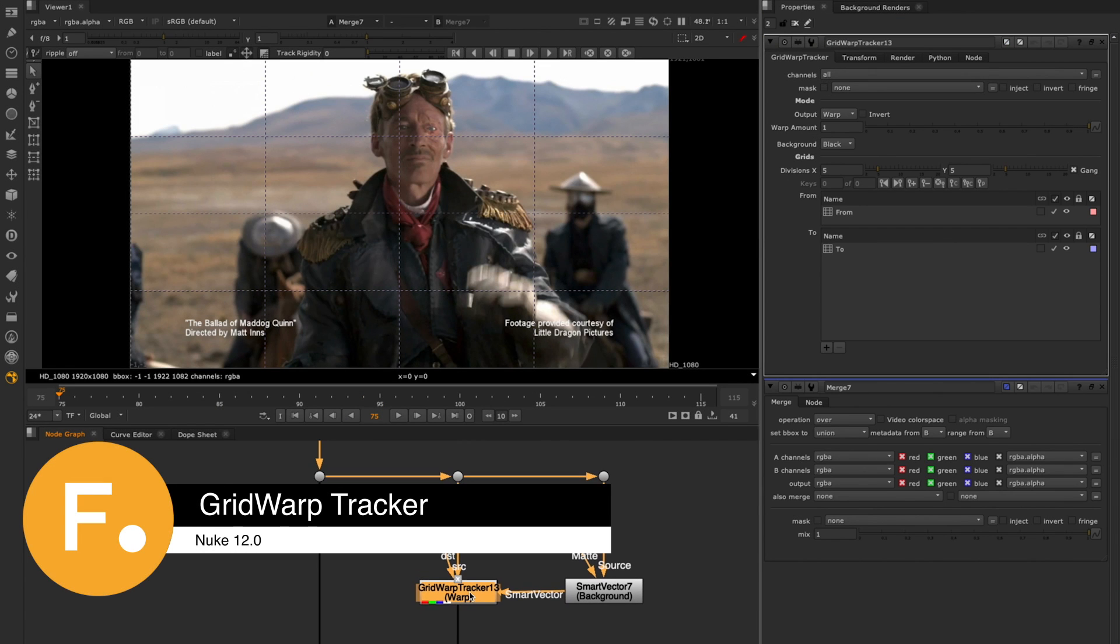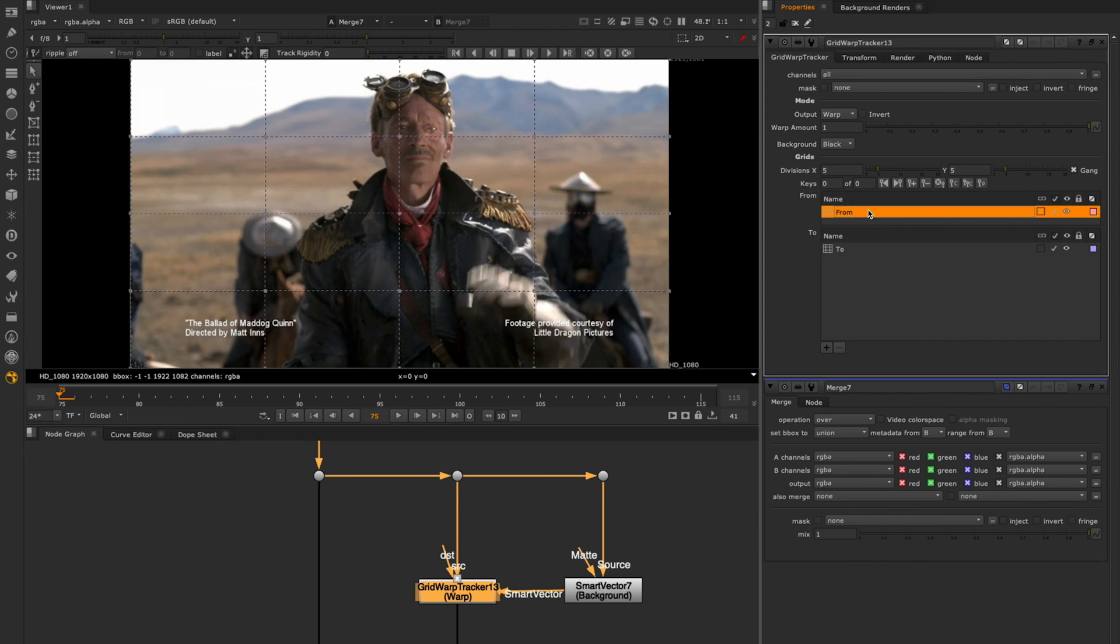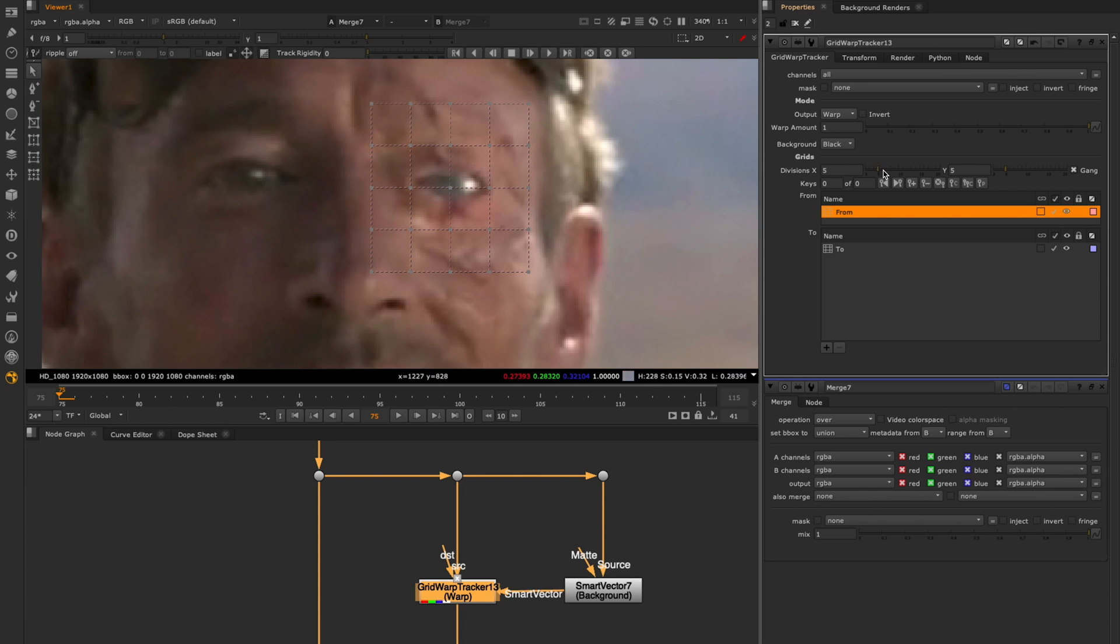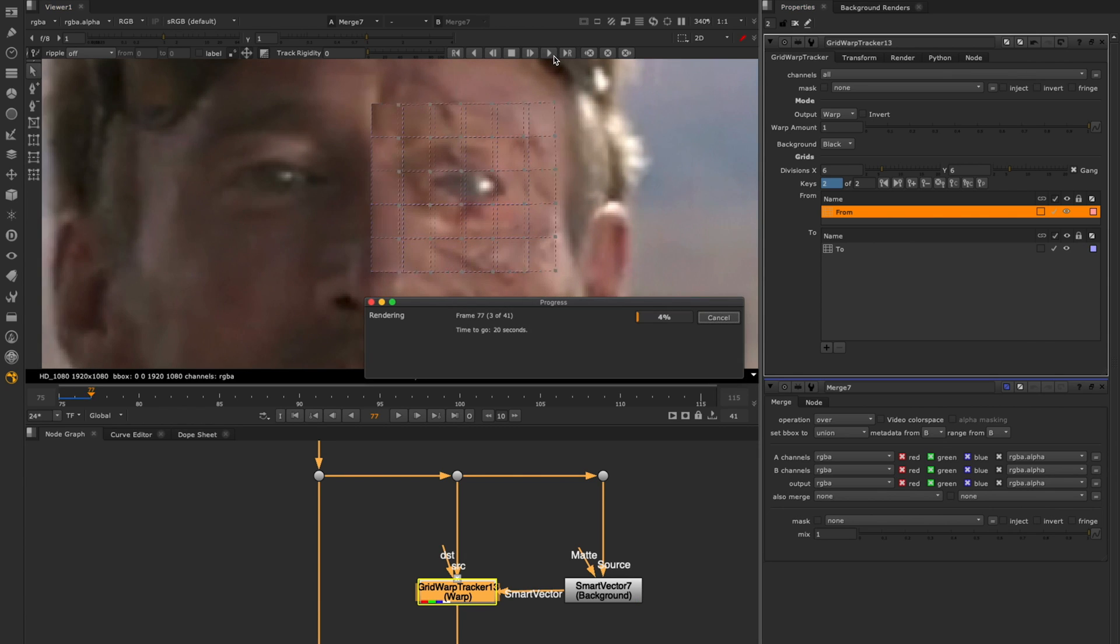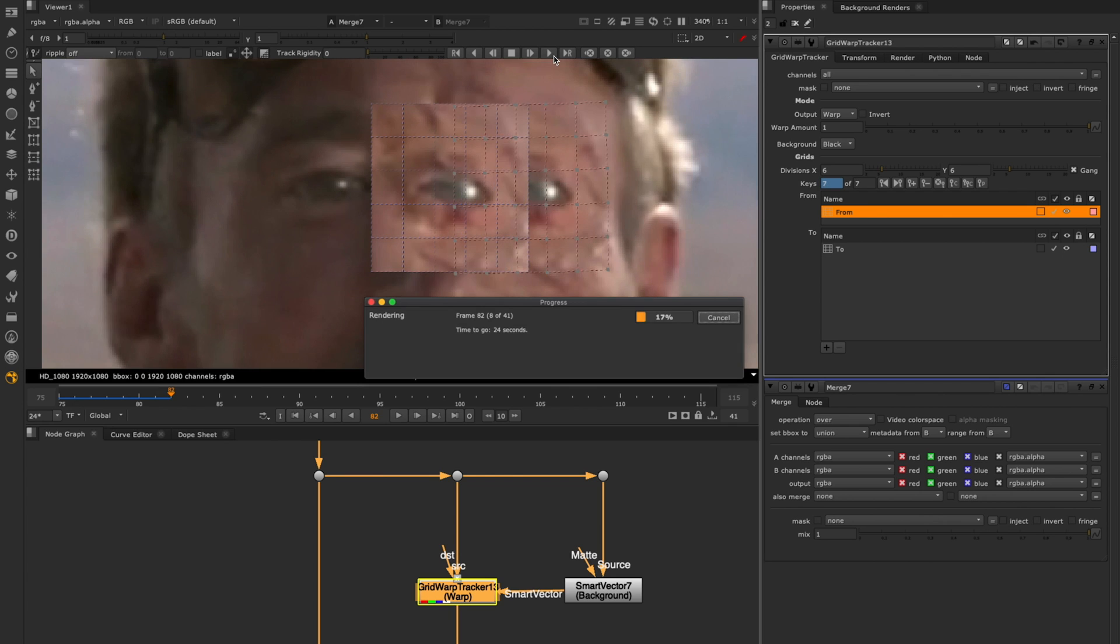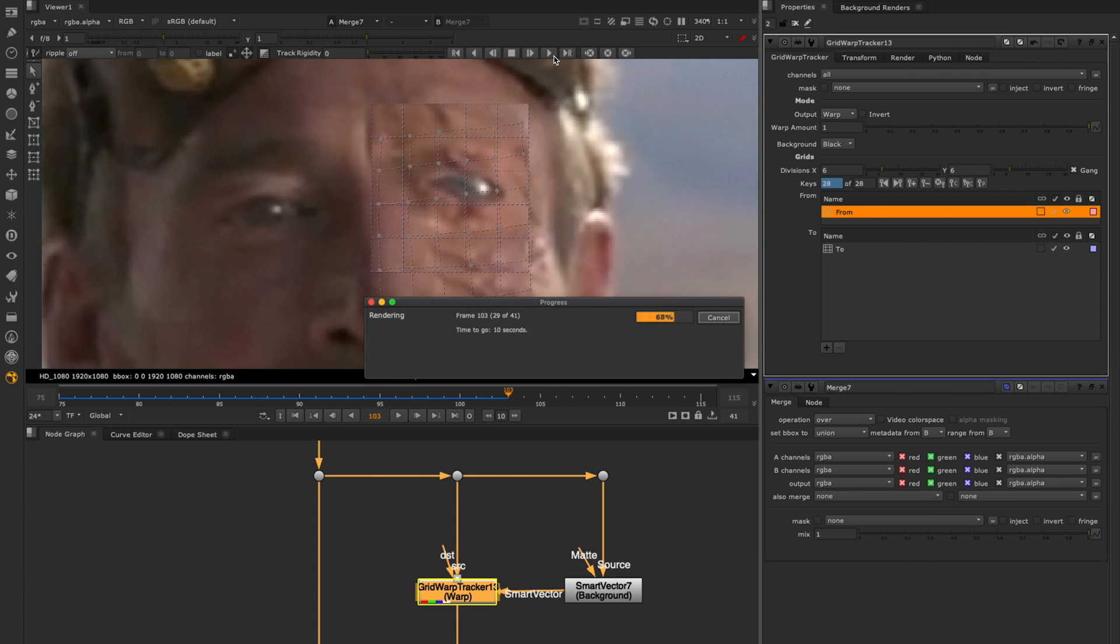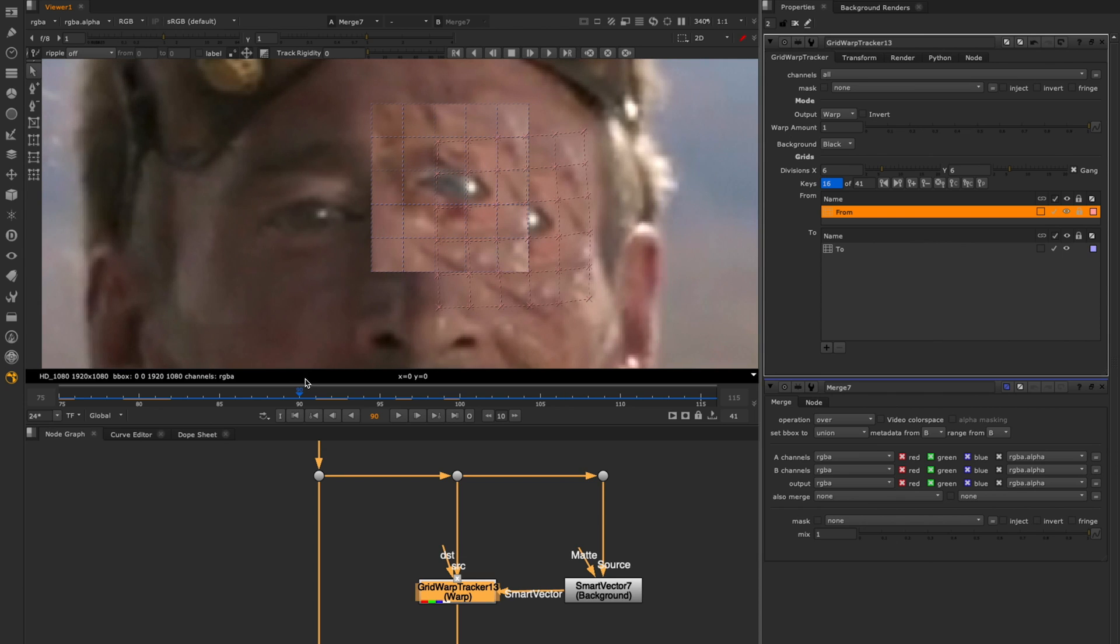The grid warp tracker node in Nukex is a new tool for helping create match moves, tracker warps and morphs. This node provides an alternate solution to the manual tracking you previously had to do when utilizing the planar tracker which would constrain you to rigid transformations. With the grid warp tracker you can warp across custom defined grid shapes and use smart vectors to drive the grids.